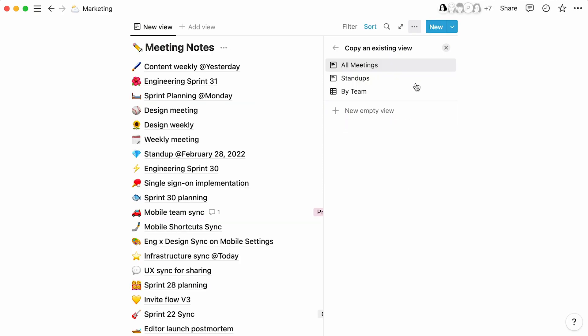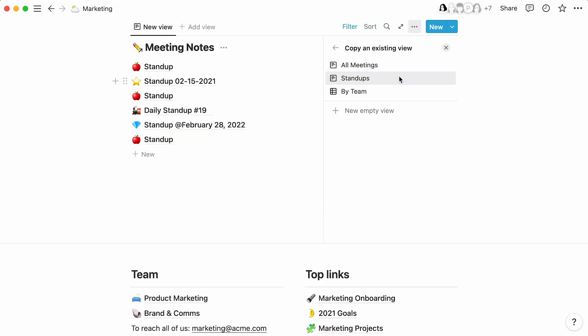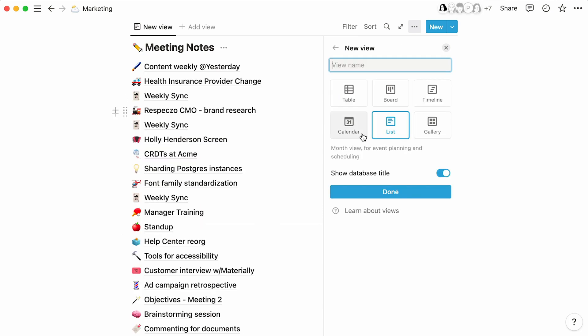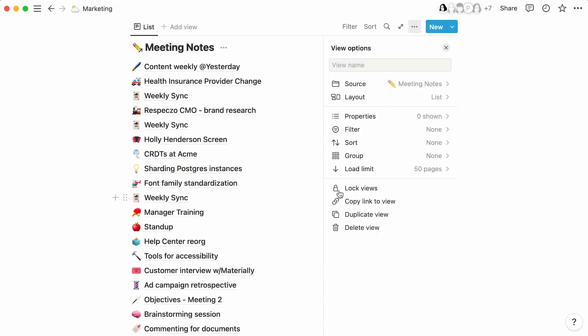If you want to use an already existing view, you can select that here as well. Editing the view here would not edit the original database, but editing the content would. And if you wanted to use the same database structure, but create a completely new view, you could do that too, using the view options menu here.